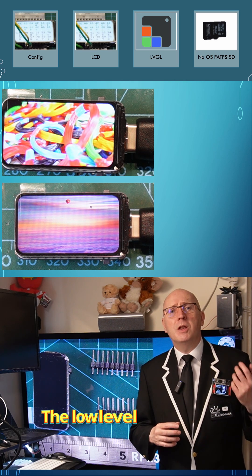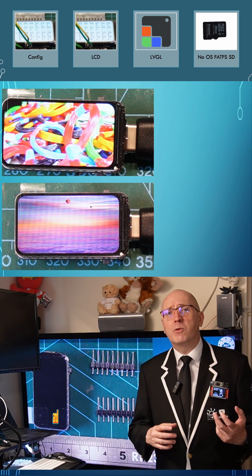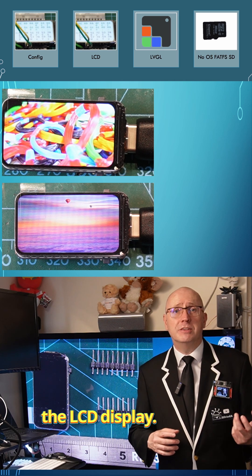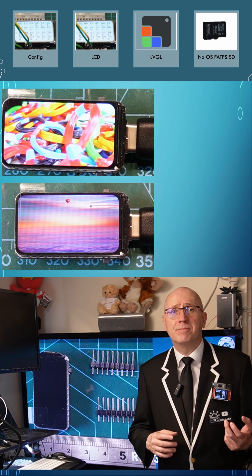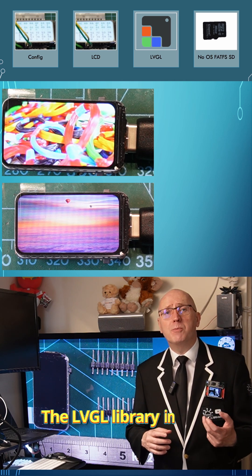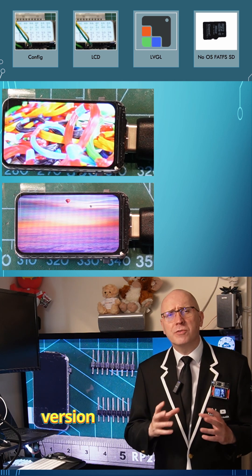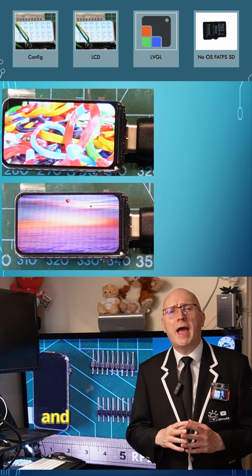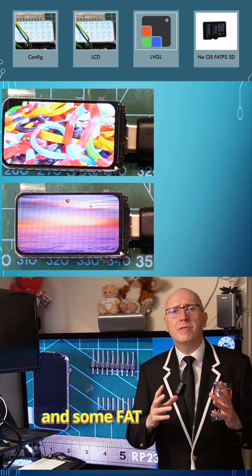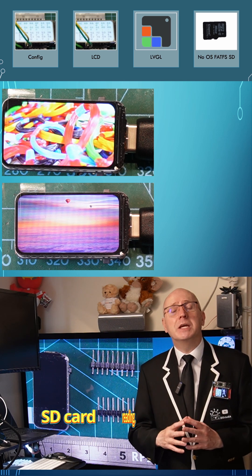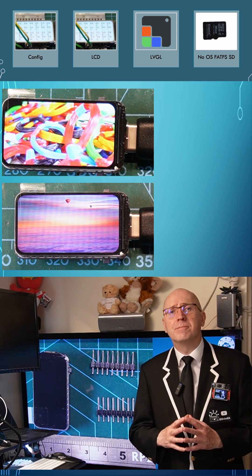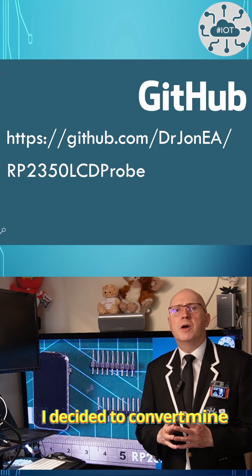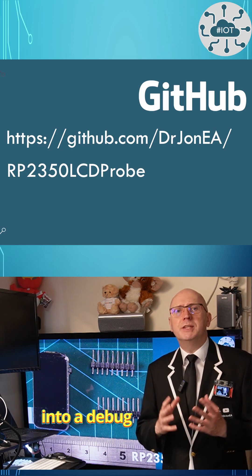The low-level configuration and driver for the LCD display, the LVGL library in an older version, 8.10, and some FAT file system support for the SD card reading. I decided to convert mine into a debug probe